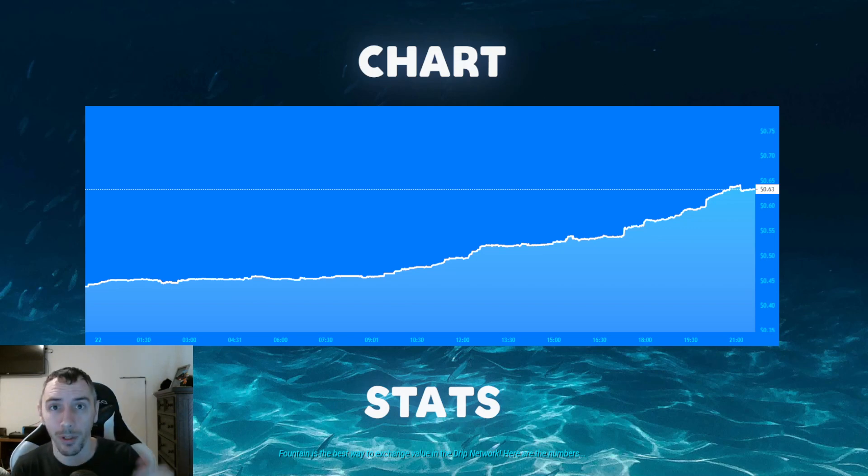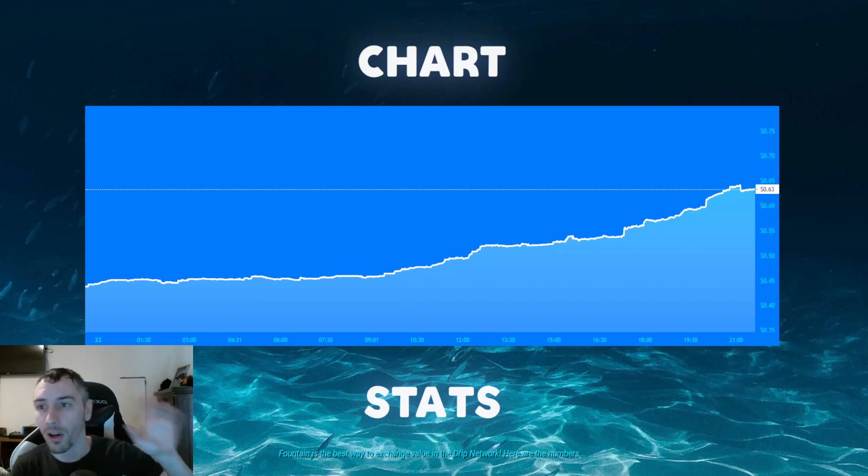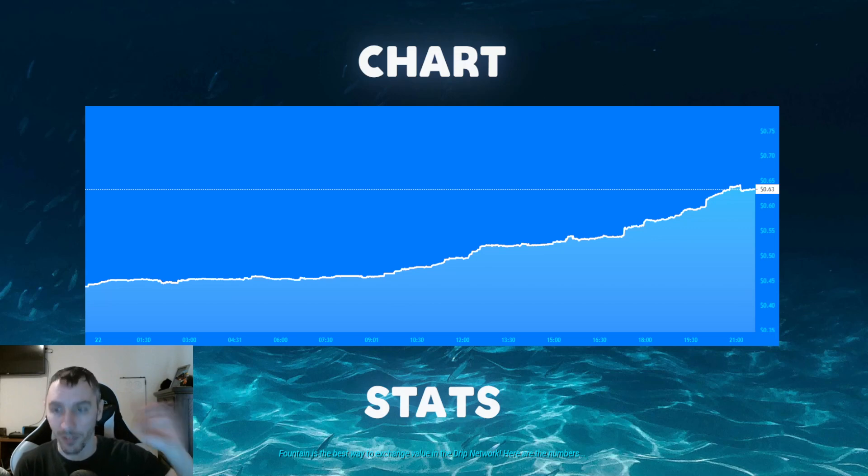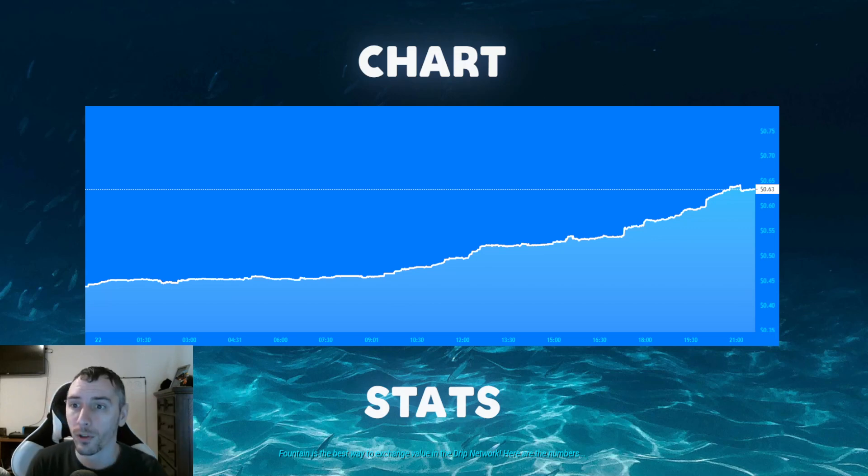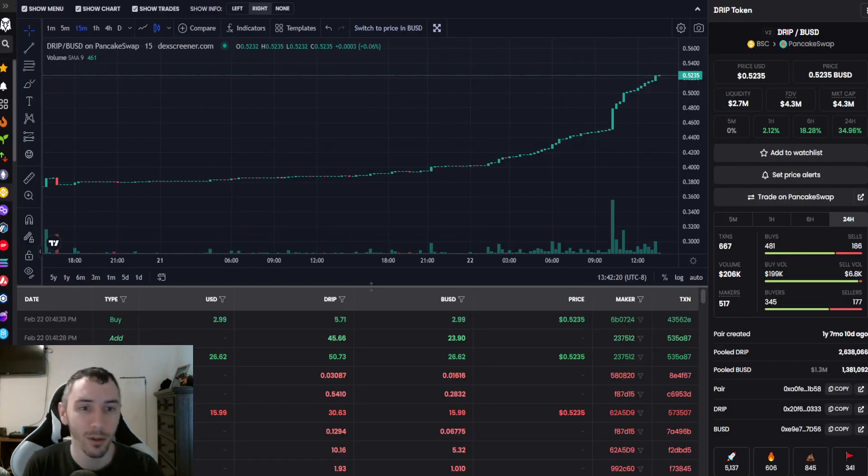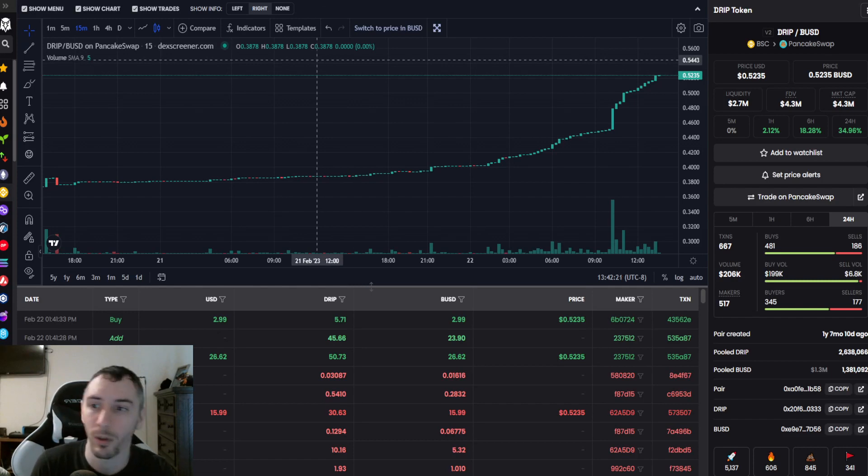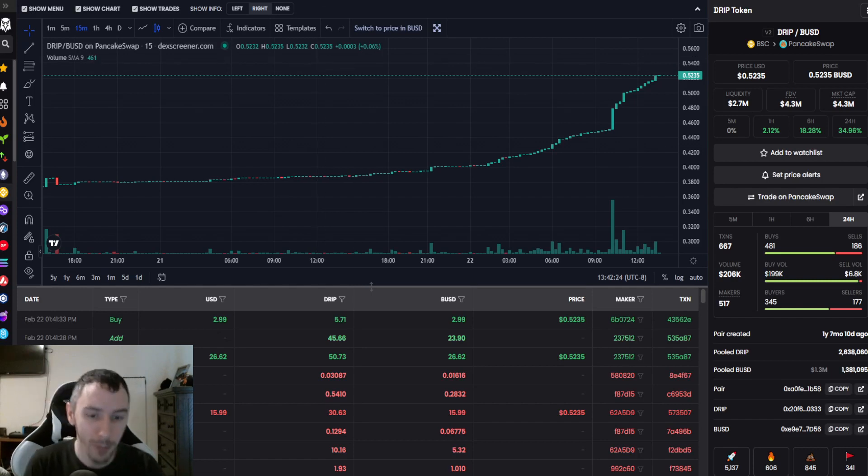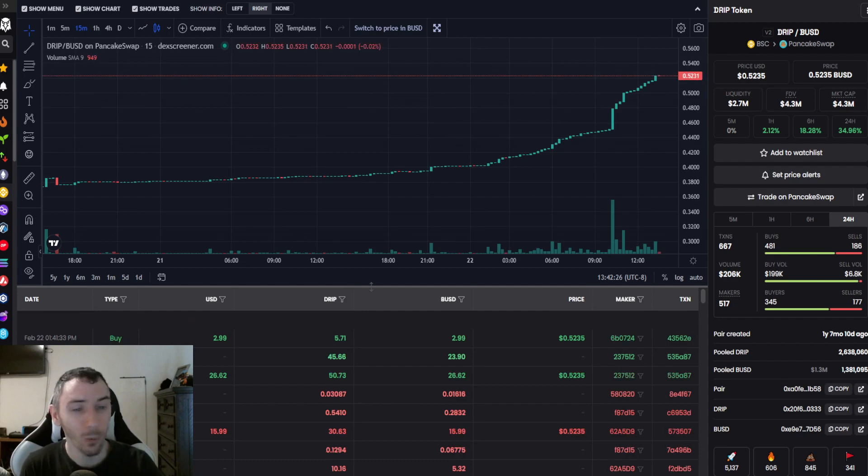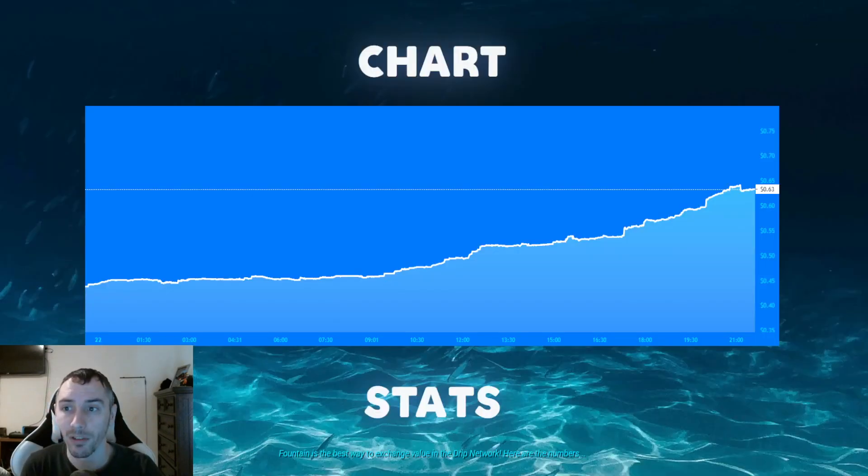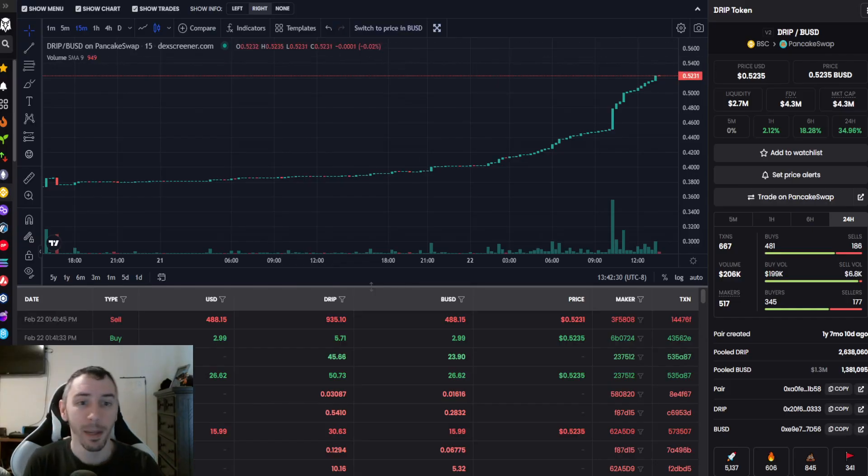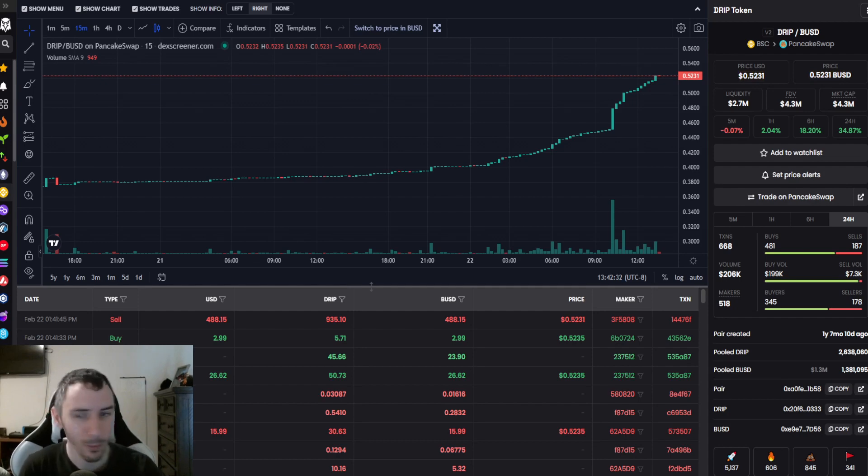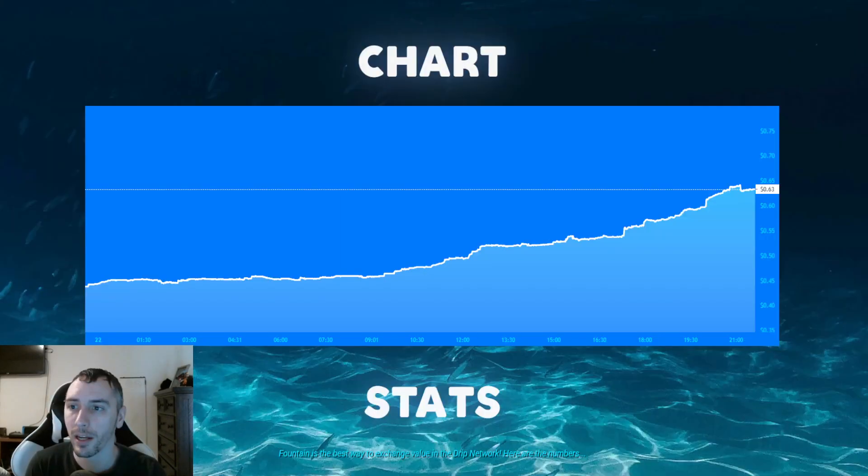This is for the DEX over on the native drip side. If we hop over to the PancakeSwap side, we have a different story here at 52 cents. The question for many people might be, why would I want to buy on the native DEX as opposed to PancakeSwap?